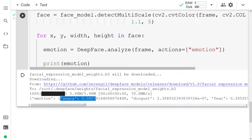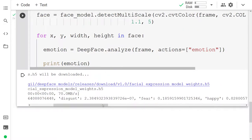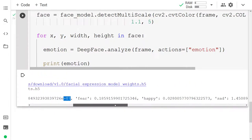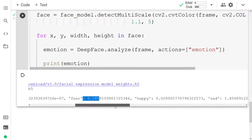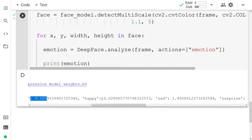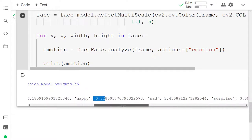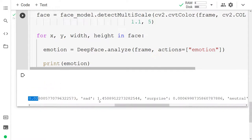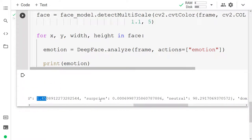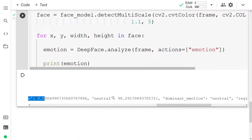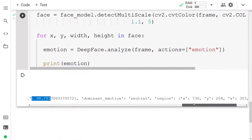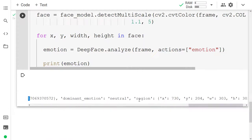So angry 0.04, disgust 2.3e-07 so it's really small, fear about 0.2, happy about 0.02, sad about 1.4, surprise about 0, neutral about 98. Dominant emotion was neutral.